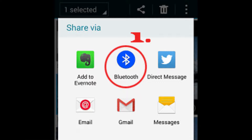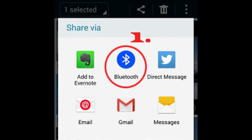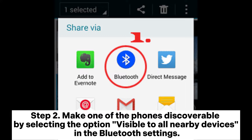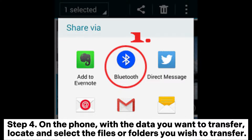Method 3: How to transfer all data from OPPO to OPPO through Bluetooth. Step 1: On both phones, go to Settings, navigate to Bluetooth, and turn it on. Step 2: Make one phone discoverable by selecting 'Visible to all nearby devices' in the Bluetooth settings. Step 3: On the other phone, scan for available devices and select the discoverable phone to establish a Bluetooth connection.